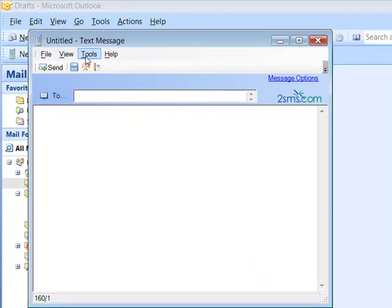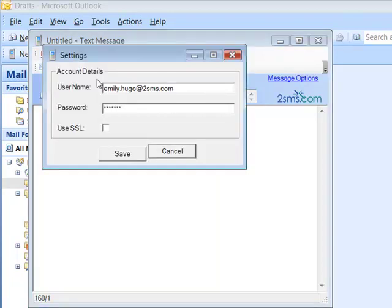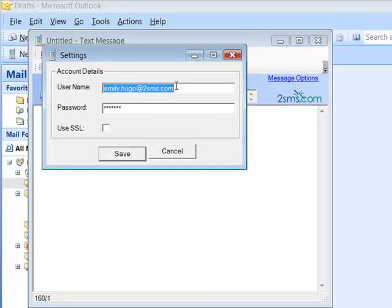Now you'll need to make sure your 2SMS details are entered correctly, so click on Tools and then Settings, and then enter the username and password you use to log into the 2SMS site.